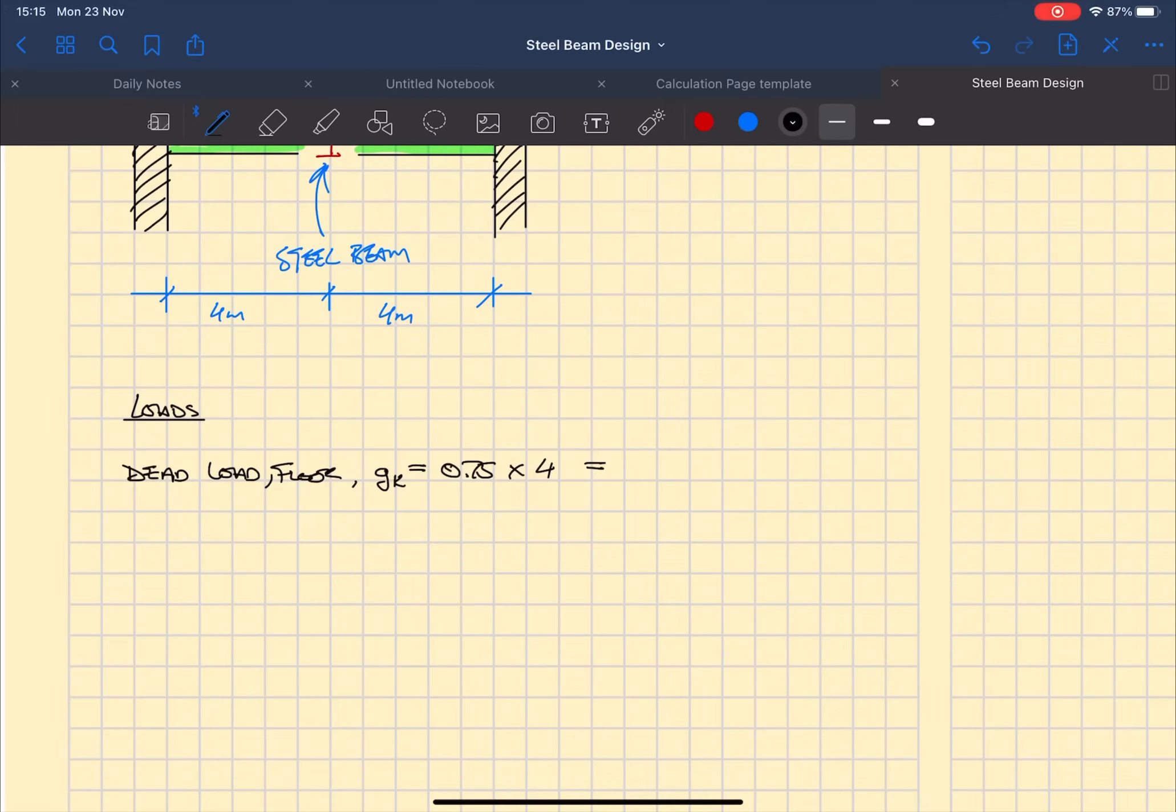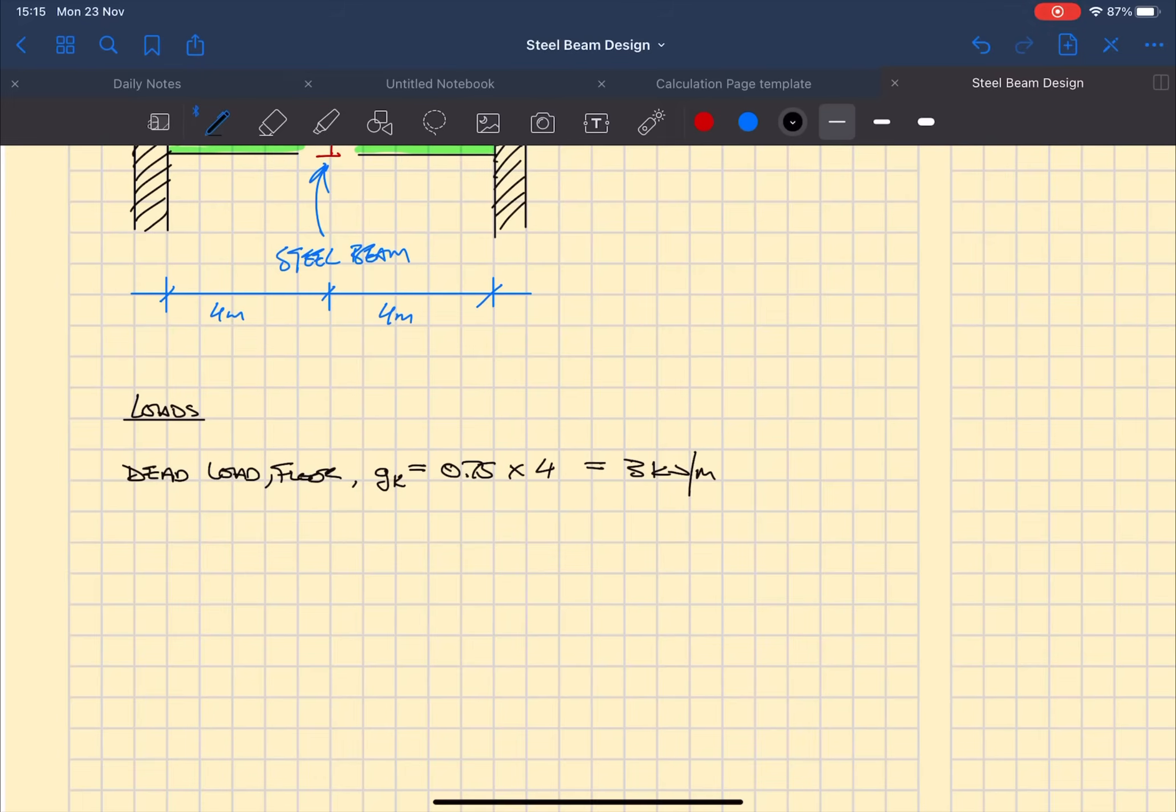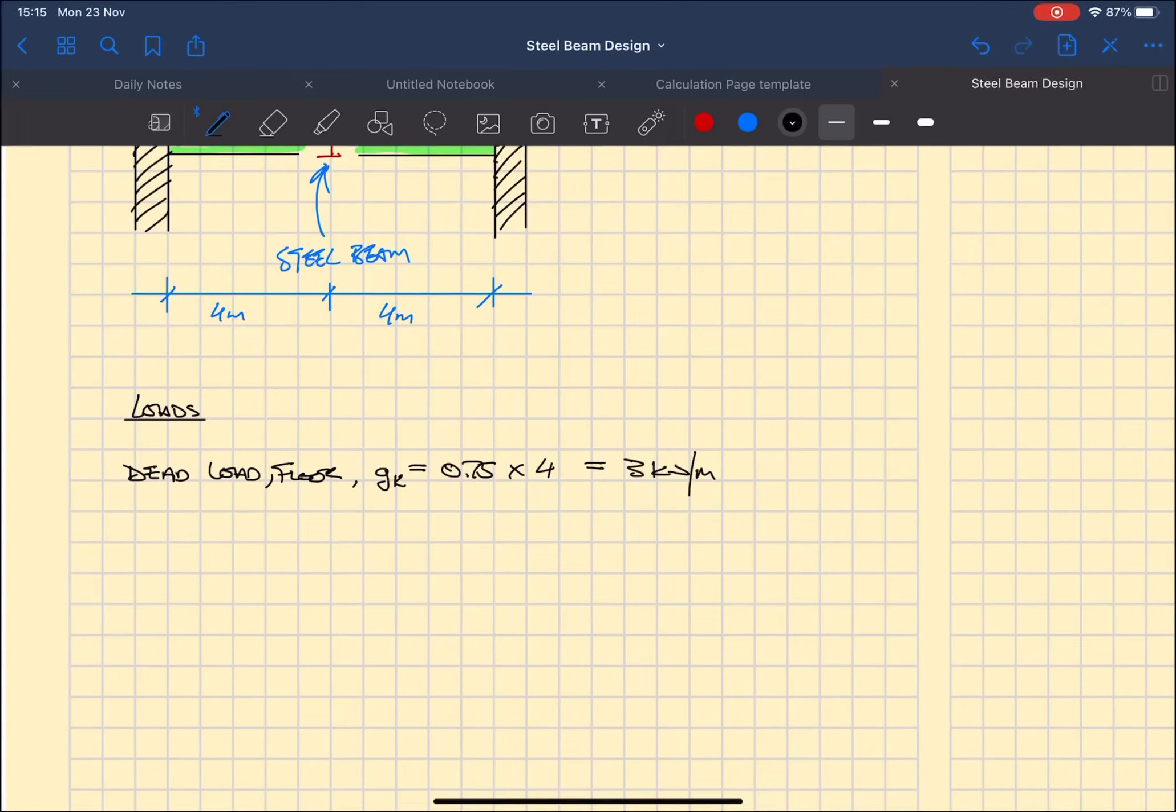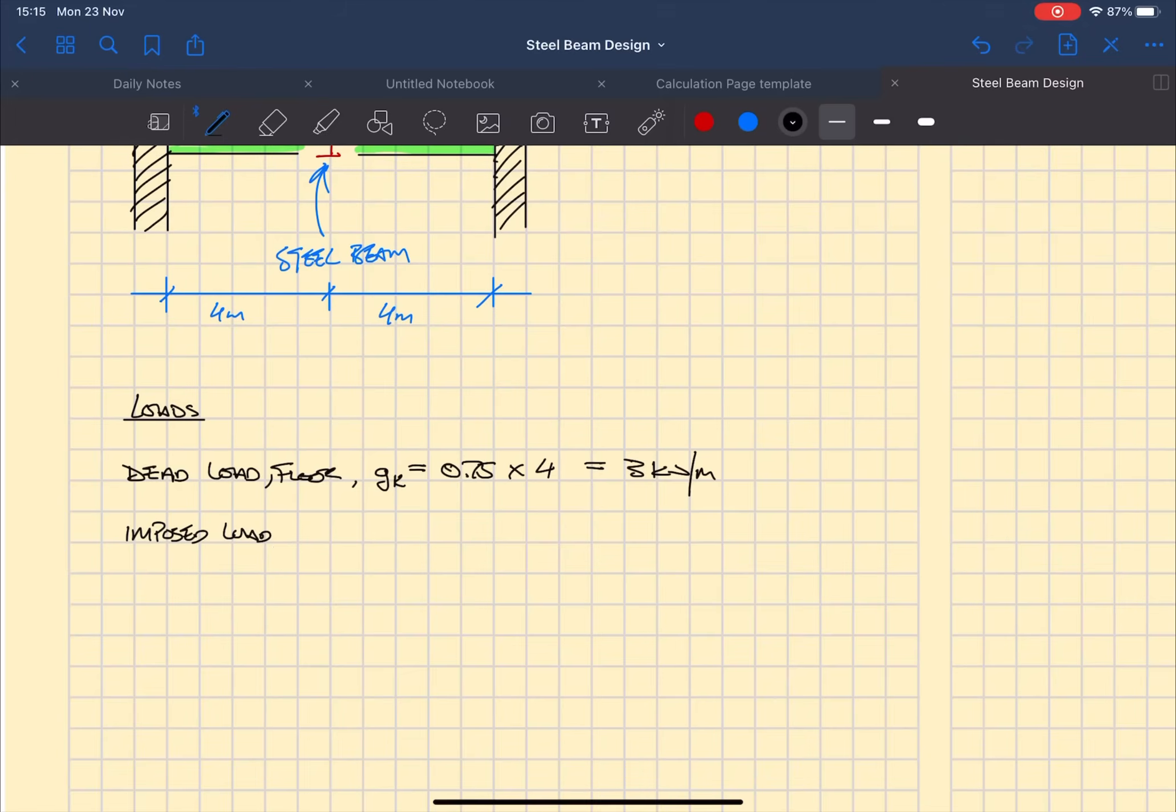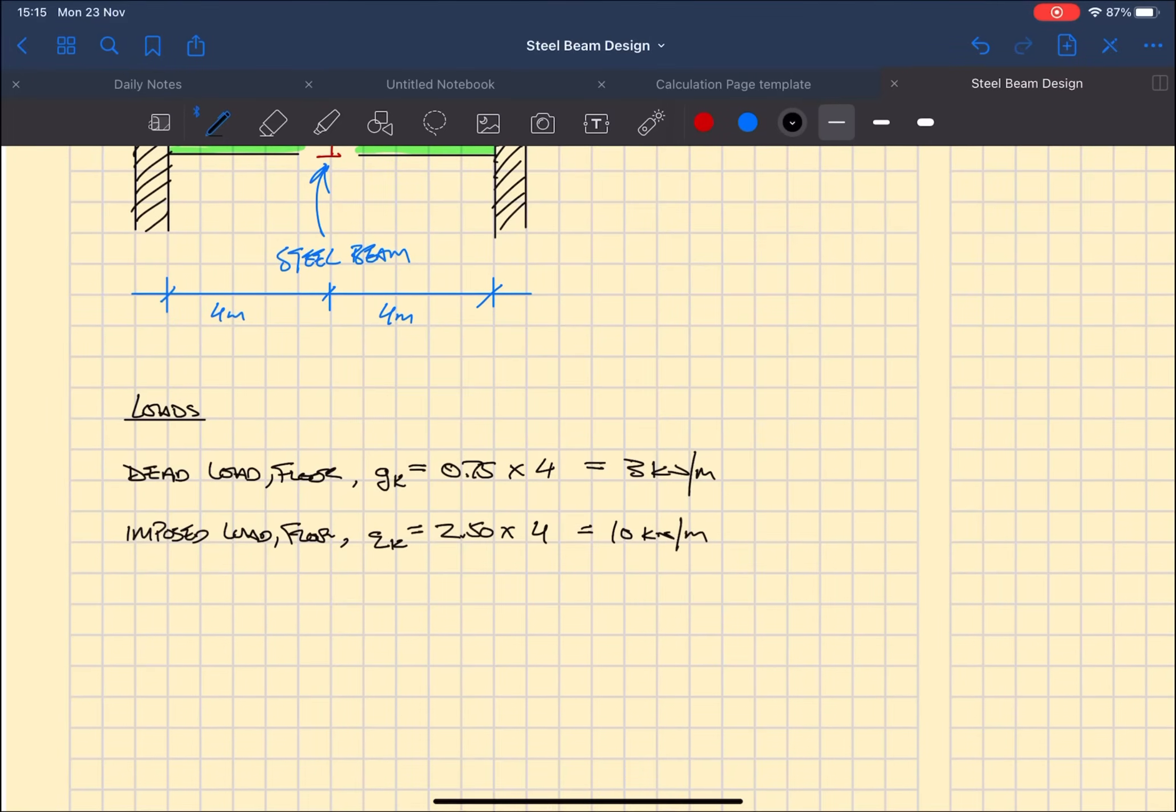Therefore two plus two is four, so 0.75 times four gives you your three kilonewtons per meter. Now it's pretty much the same with the imposed load from the floor, so it's 2.5 times four is 10.